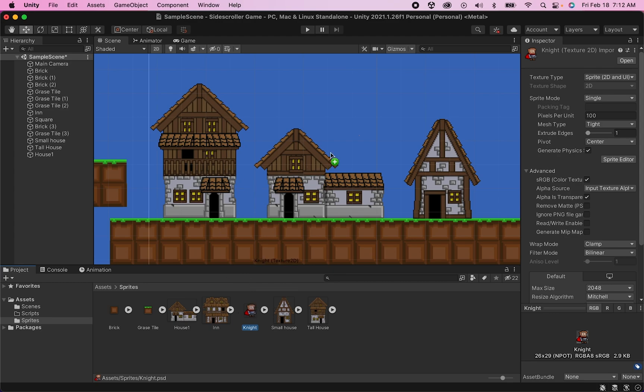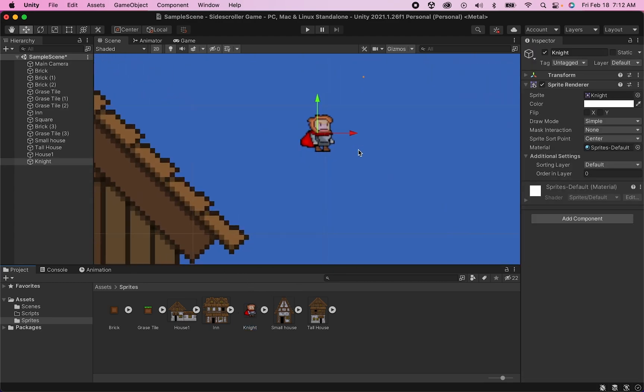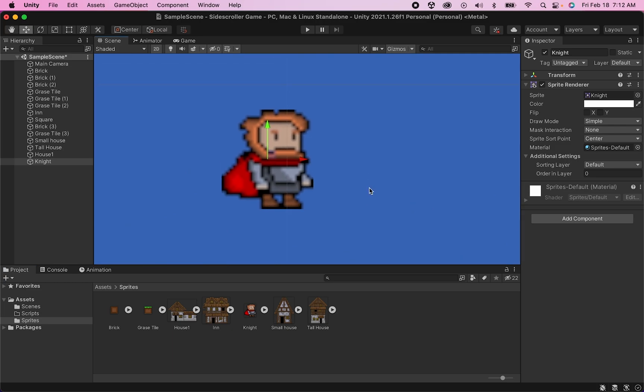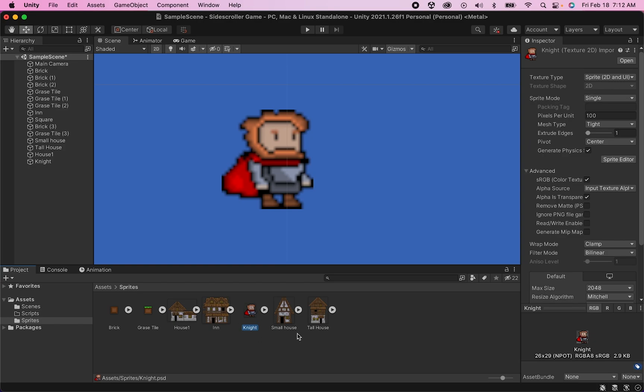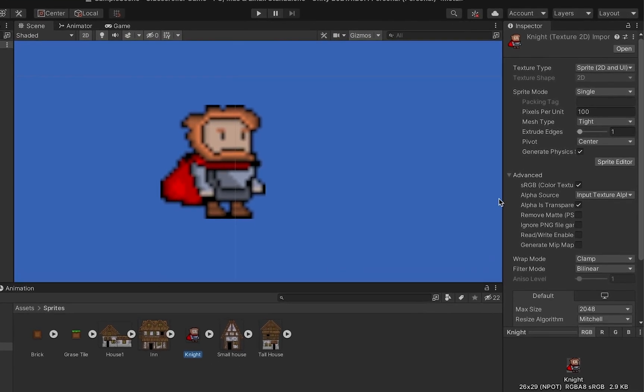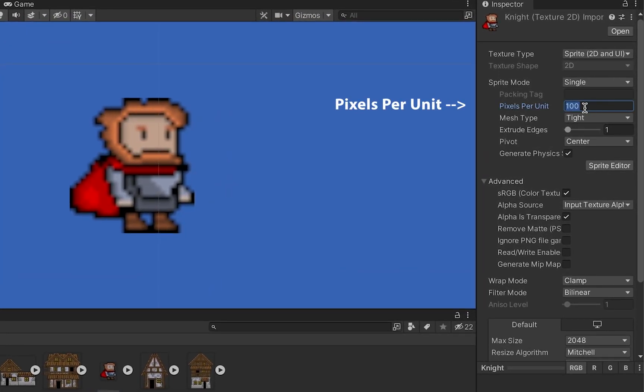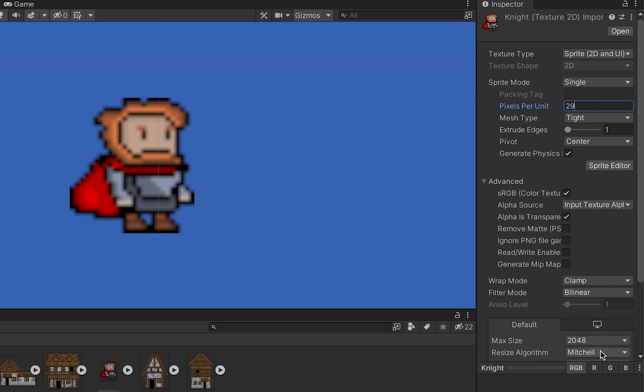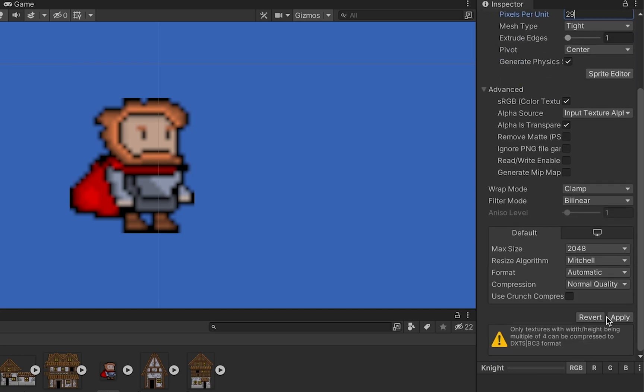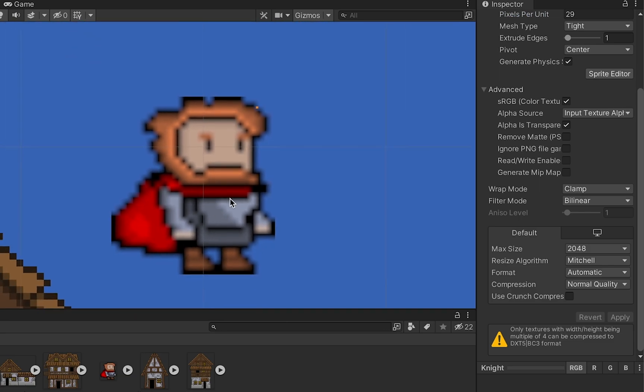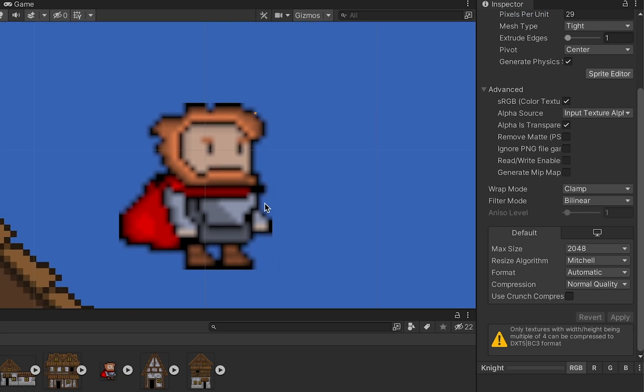From here we want to make sure our character looks good in the game. If I dropped him in right now, you'll notice he's really tiny and blurry. First, click on your knight in your sprite folder and update the pixels per unit to match the rendering you created for your graphic. Mine is a 29 pixel sprite, so when I hit apply he gets much larger and fits my world better.